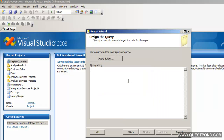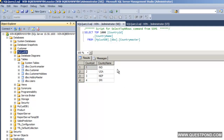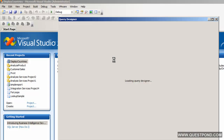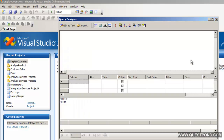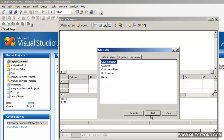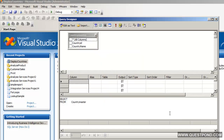Now the next thing is we need to provide the table or the query from where we need to extract data. Currently we need to extract data from the Country Master. I'll click on the Query Builder button, which opens up a very nice Query Designer. Let's add the Country Master table. Let me select the columns — we want to display both the country ID as well as the country name. I'll say OK.